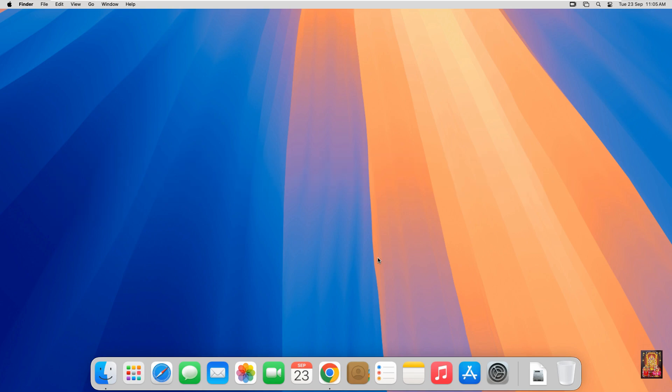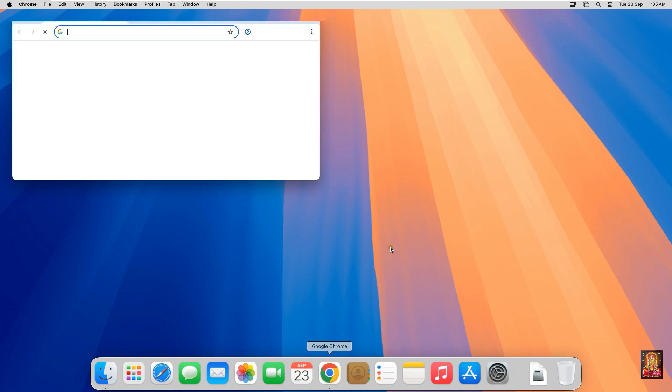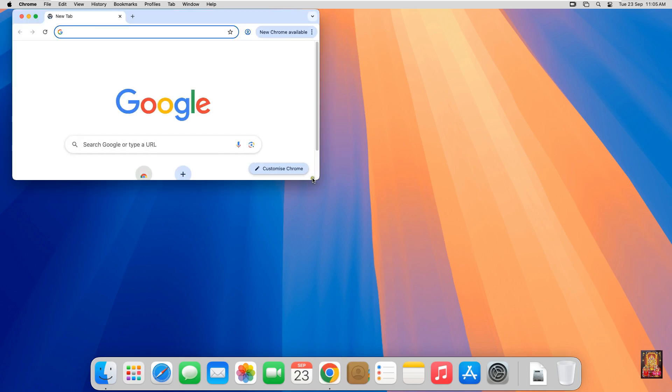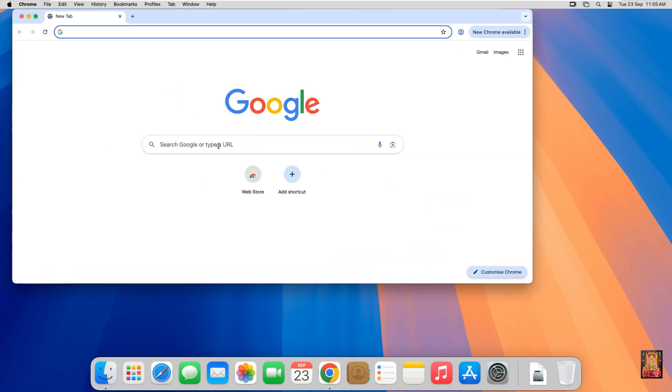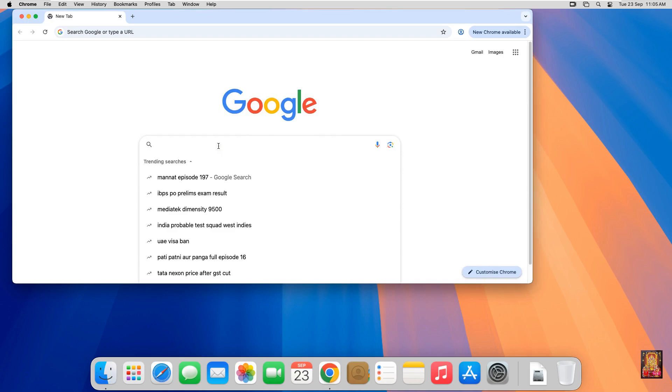First of all, I am going to download Java JDK 25. Open web browser. I am using Google Chrome. You can use any web browser.